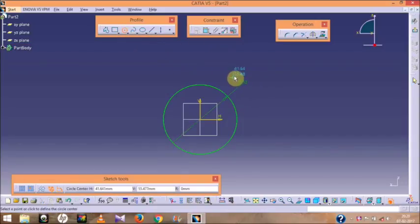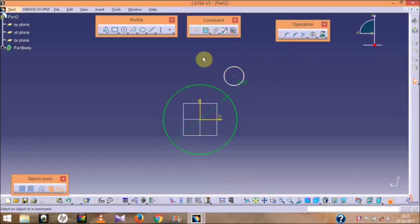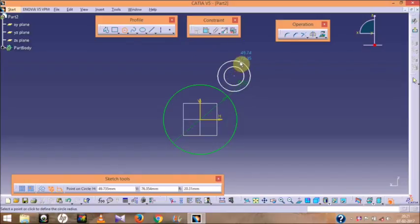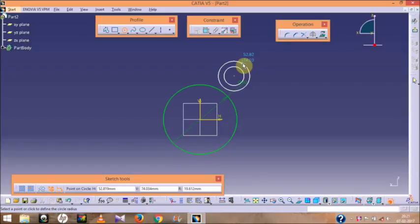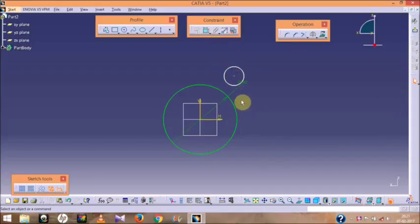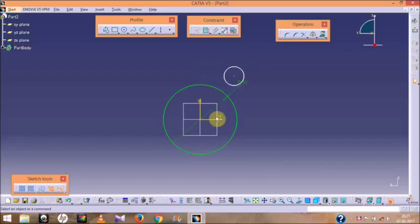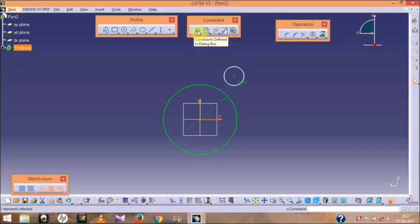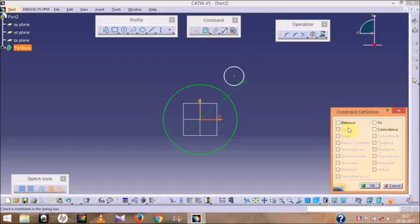Again, the link for the profile figures is given below in my description box — you can go there, download, and use the profiles to draw in the software. Now I have drawn a second circle. Since I have not defined its diameter or its position relative to the axis, it is not fully constrained right now. To define its position, press the Ctrl button and select the center point.